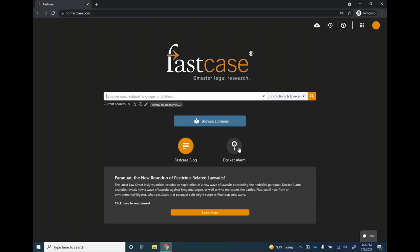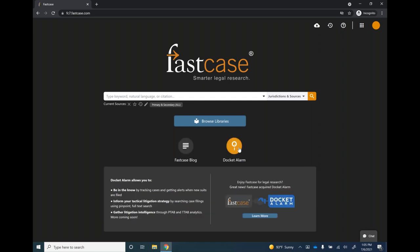The second option is Docket Alarm, Fastcase's sister product, designed to interface with dockets to pull additional case information: pleadings, motions, exhibits, orders, and similar content. This is not included automatically in your Fastcase access, but it's something you can add on. During today's presentation, we'll mention a couple of places where you can see Docket Alarm content.